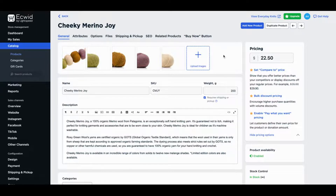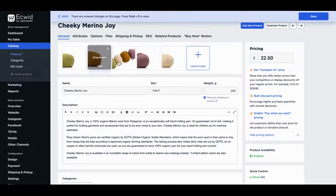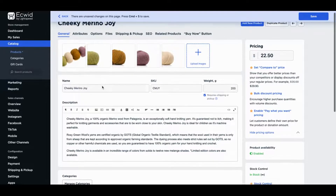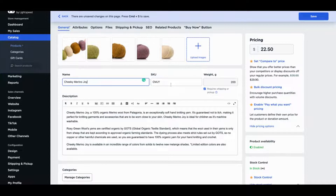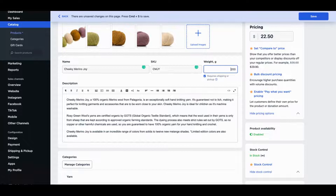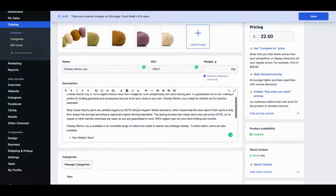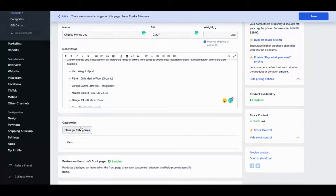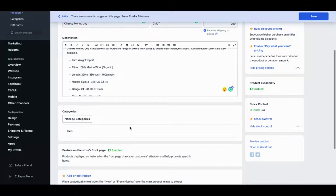Under the General tab, you can upload images. The first image here will be the thumbnail in your online store, and you can easily drag to sort these depending on your preferences. Your product name will be what your customers see. If you're using a SKU, enter it here. If this is a physical product, the weight is required because you will be shipping it. Enter a price, fill in your product description, and if you already have categories in mind, enter them here. I'll show you how to add categories later.